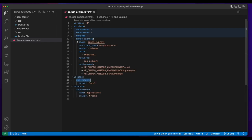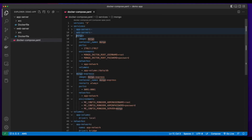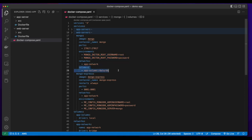Looking at Mongo Express, the image will come from Mongo Express. I'm giving it the name of Mongo Express, exposing the ports, and putting it on the app network. I'm also passing in the environment variables for the username, password, and the server. For Mongo, the image is coming from Mongo. The container name will be Mongo. I'm exposing port 27017 and setting the environment variables, putting it on the app network, and mounting the volume.